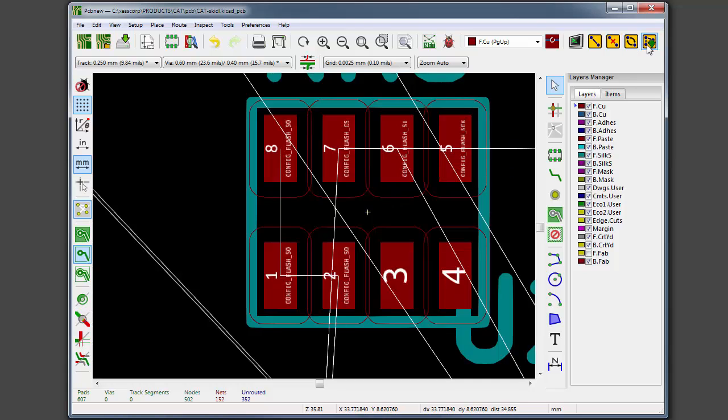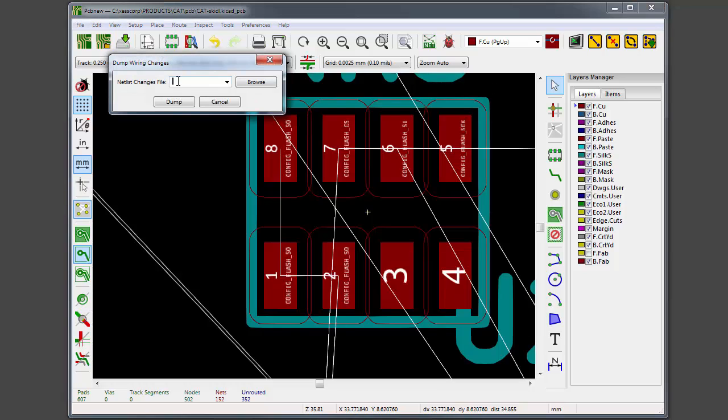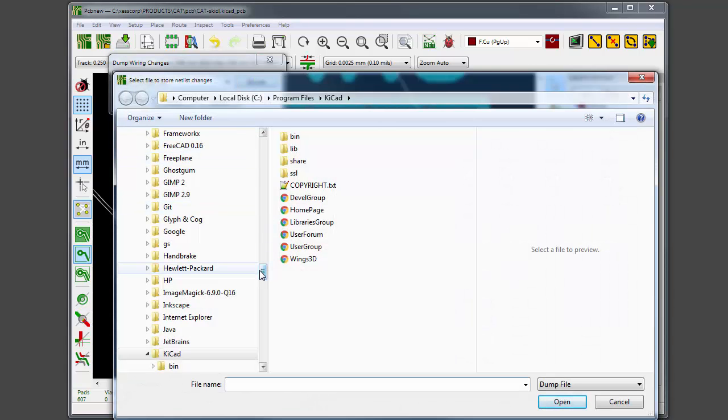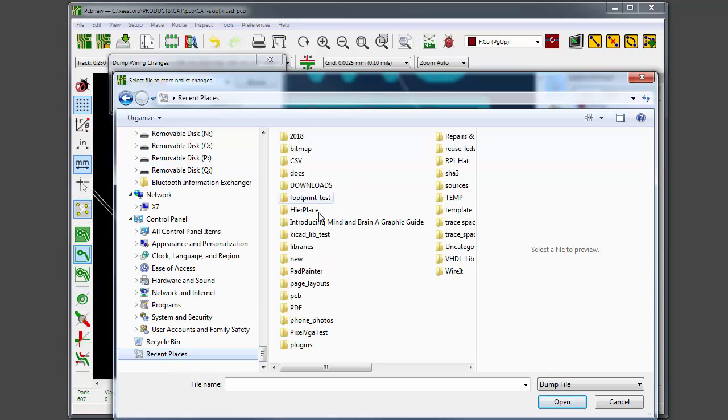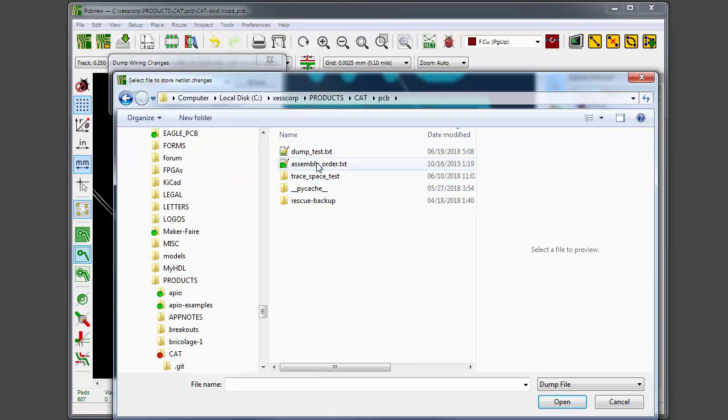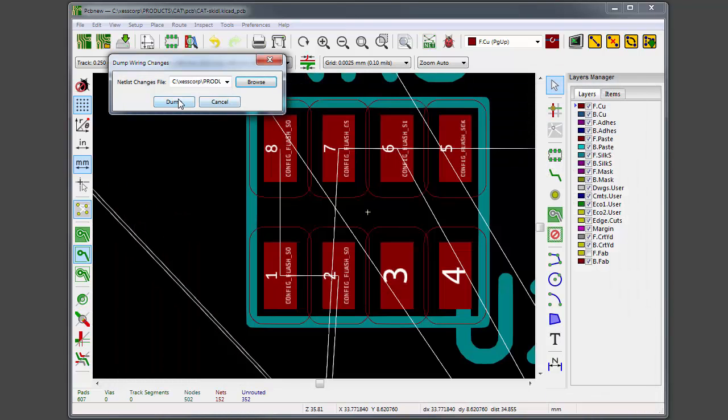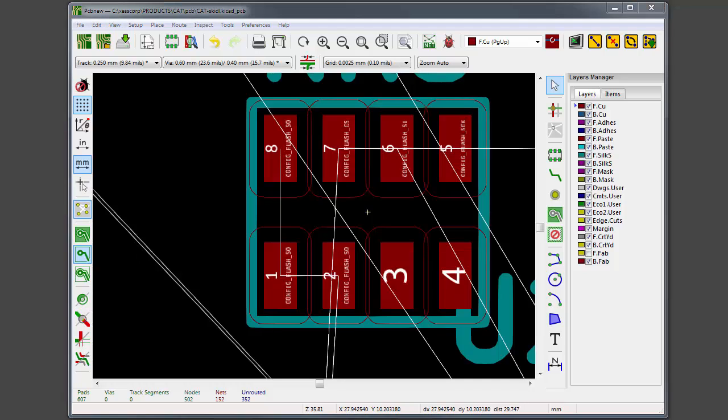Finally, I will demonstrate Dump It, which dumps all the wiring changes that have been made since I first started the Wire It Tools. Let's click on Dump It, and I'm going to find a file to dump the changes. I'll go to recent places, PCB dump test, and then dump it.